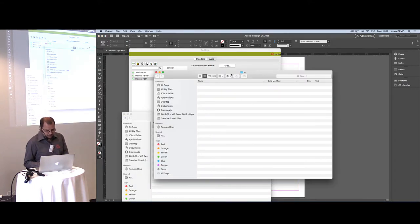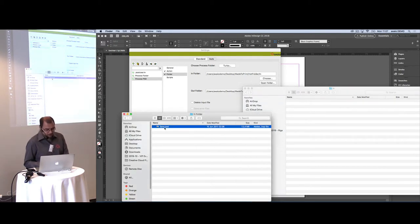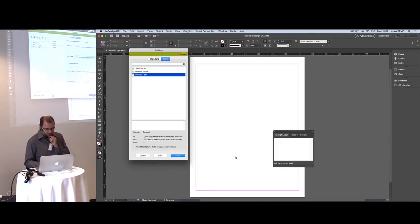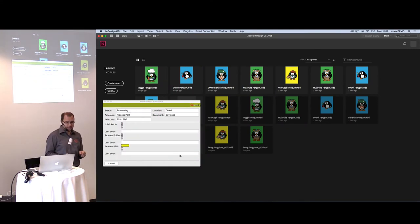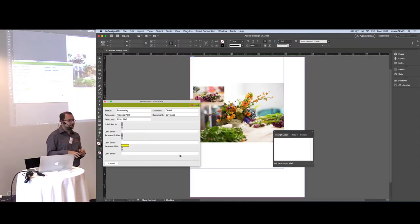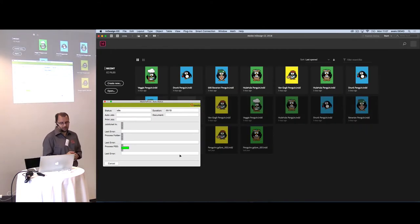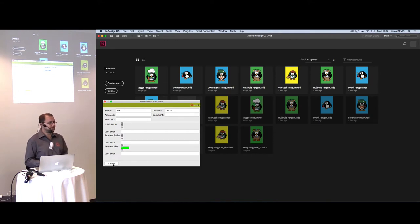The way it works is: Made to Print opens the Photoshop file, places it on an InDesign file, and then exports that InDesign file. That way you are able to process Photoshop files in InDesign. So if you're ever looking for Made to Print for Photoshop — use InDesign.